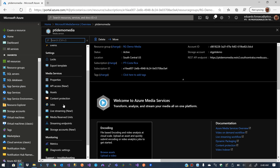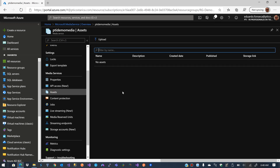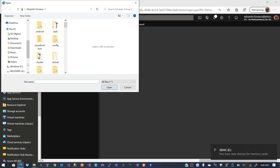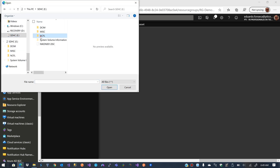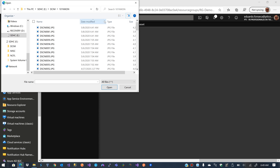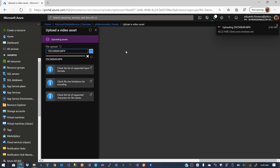The first thing I want to do is go to Assets, because in Assets we are going to have pretty much all the videos we upload. I'll click Upload and find one of the videos I have here — I have an MP4 ready to go.